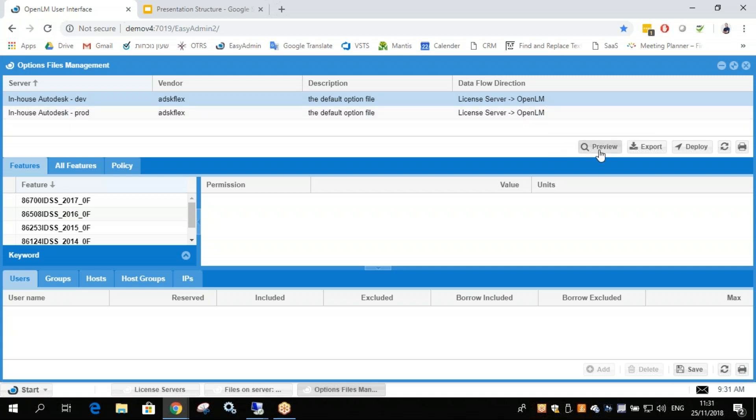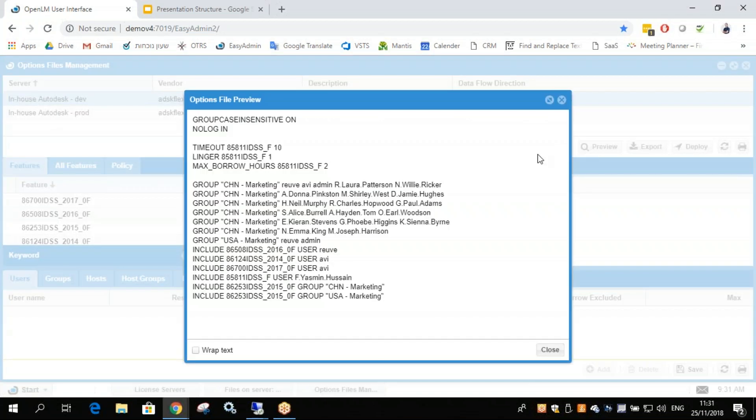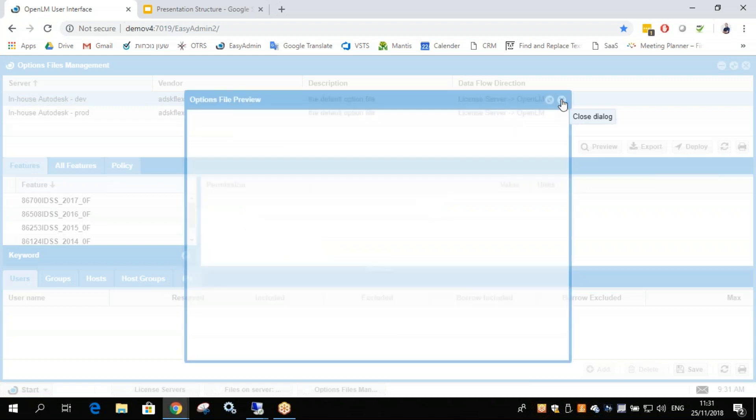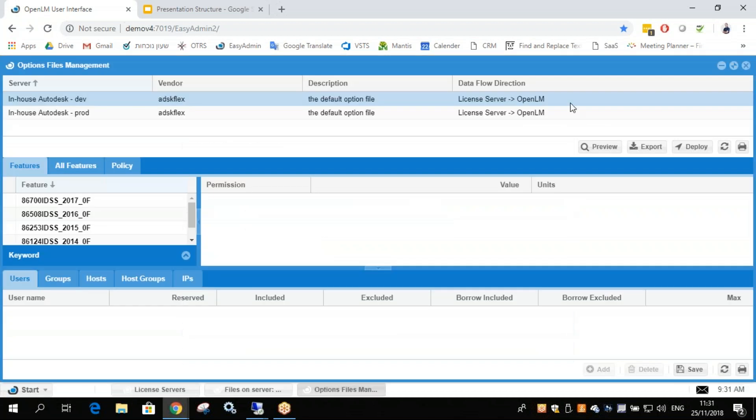Now we can preview the options file if you want. So this is the current options file. We can export it and after we change it, we can deploy it.